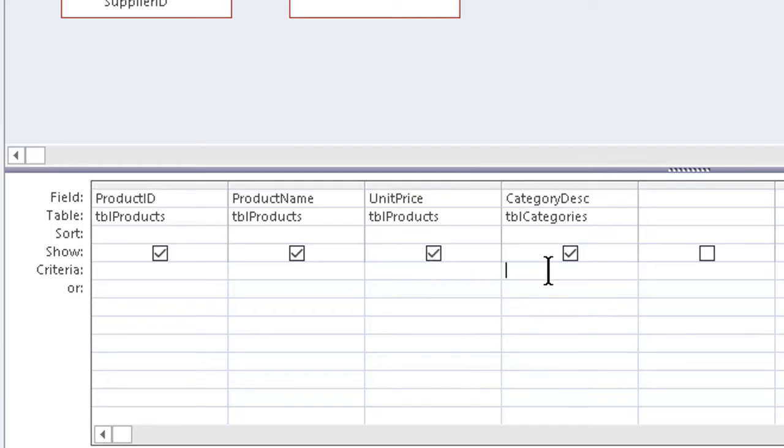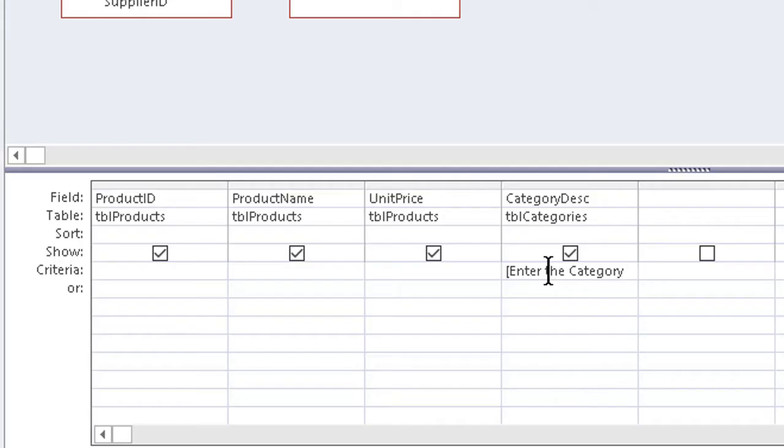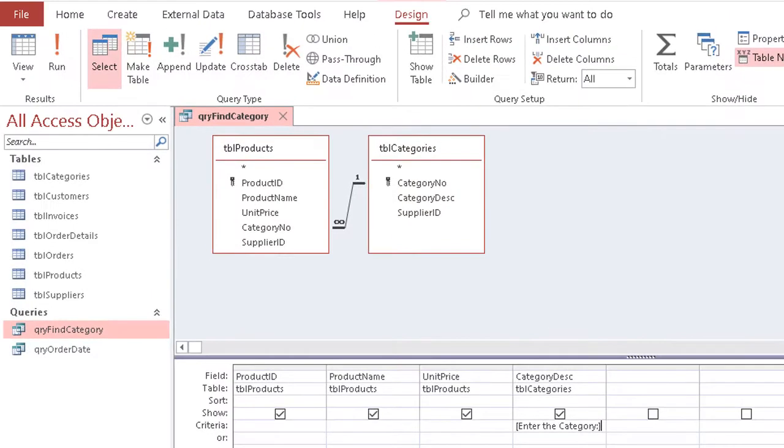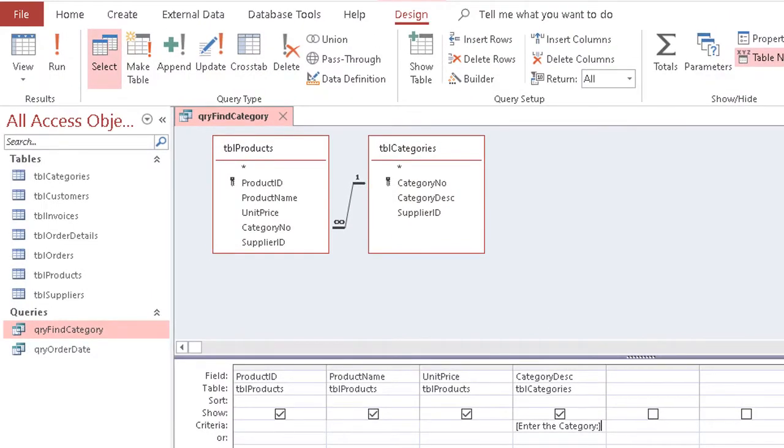If we type in a caption, like enter the category, and put square brackets around it, the program usually expects the brackets around a field name. When it can't identify the field, it thinks, ask the user. So it puts whatever's in the brackets in a message box to us, and we then type in what we're looking for.